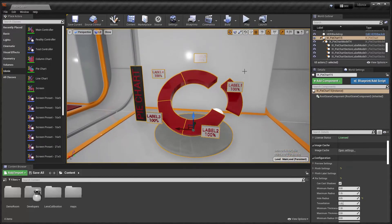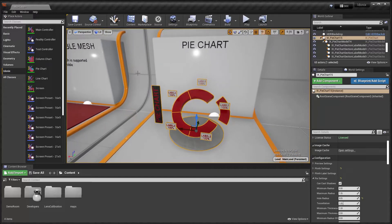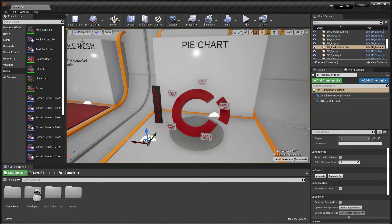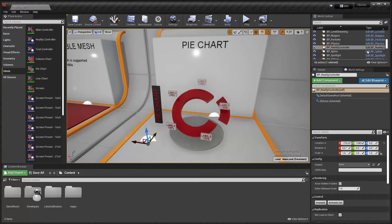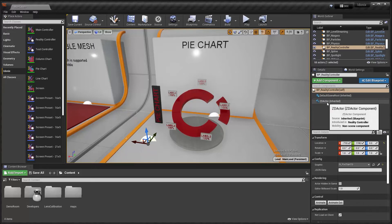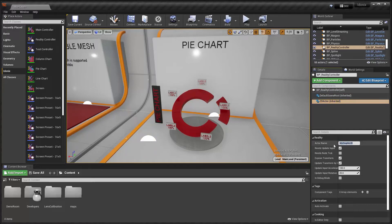To expose this to Reality Hub, we're going to add a Reality Controller blueprint to the level. This is great for controlling a single graphic. If you want to control multiple graphics, you can use the main controller, but for now we just want to control this pie chart. We'll link the Reality Controller blueprint to a specific graphic. If we select the ZD actor, we can give it a name here, and this will be how it's exposed and how it appears in Reality Hub.